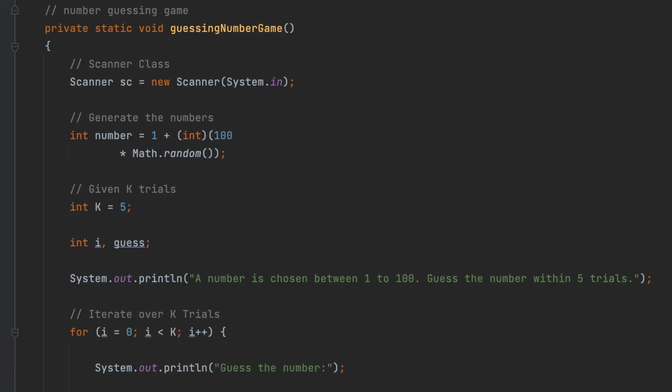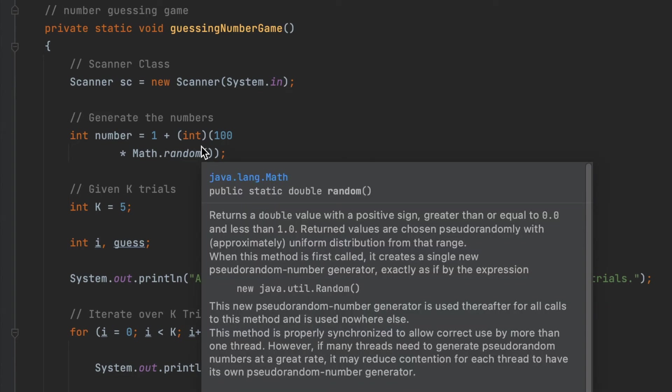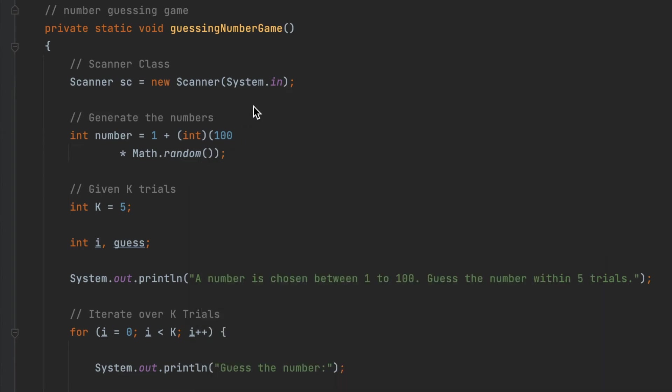Here is our guessing number game function. Firstly, I will create a scanner to input a guess number from the user. Then I will create a random number from 1 to 100 for the user to guess. And to create a number from 1 to 100, we will take the minimum number which is 1 plus the maximum number which is 100 and multiply it with Math.random. Math.random method here will return for us a random number. And why we have int here in the bracket? Because we want to return an integer number. Without this int in the bracket, it will return a double value for us.